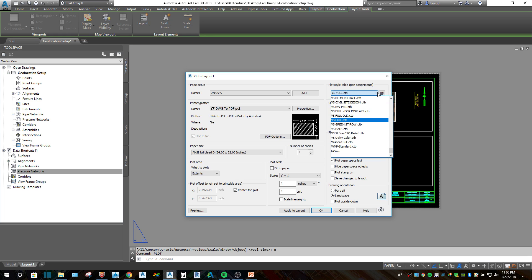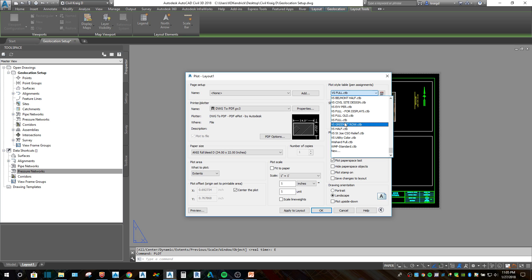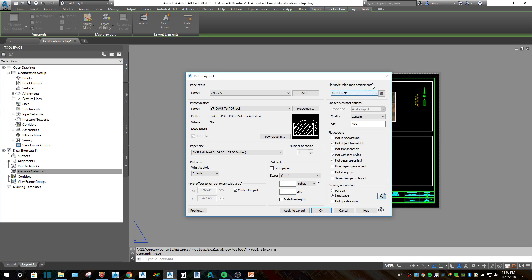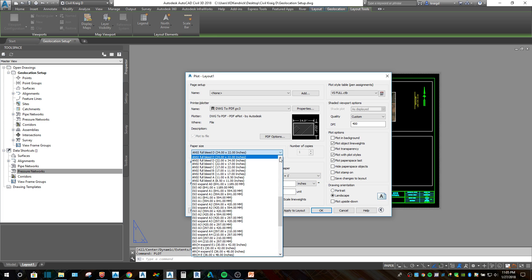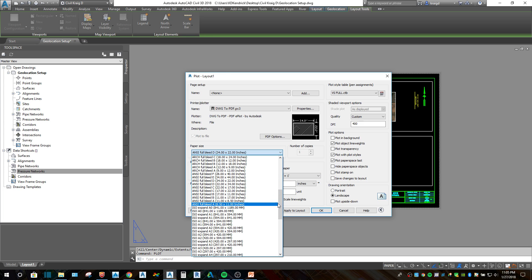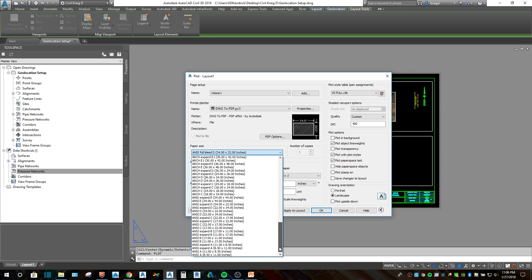I've got my CTB set to what I want. If the project is set to a different CTB, you scroll up and down through the list to find the one you're looking for. I'll show you where those are in the settings once I get through with this. It's set to 34 by 22. I've got it set to extents, the plot is centered, and it's at a one-to-one scale. All of your page options are here with a bunch of different options.